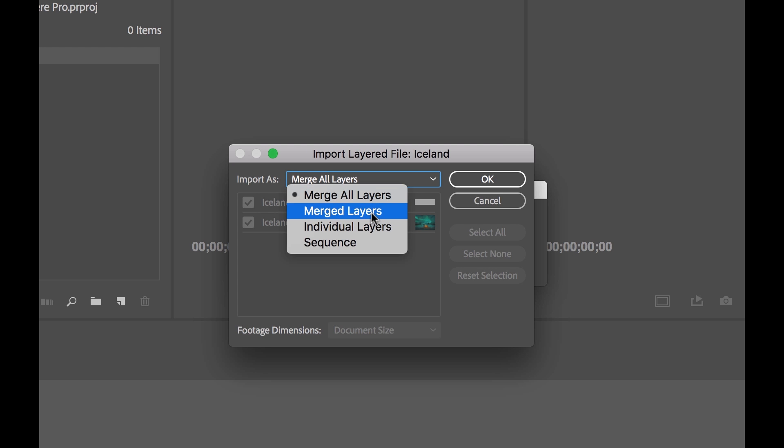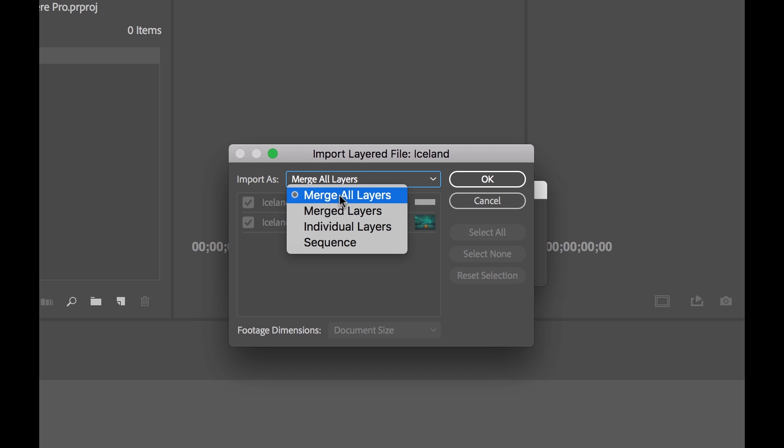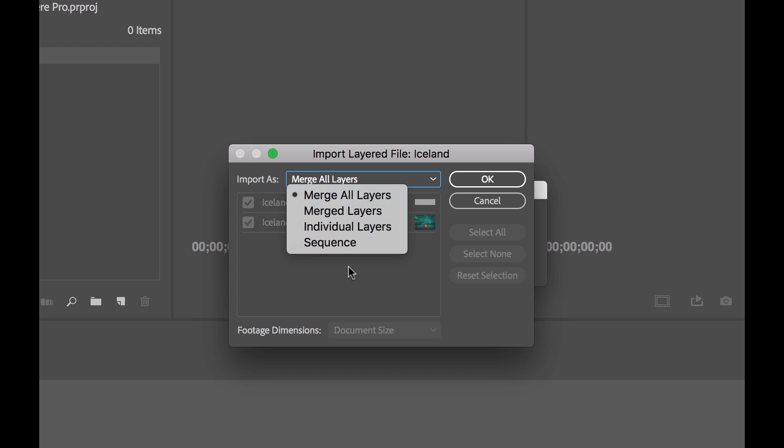Now, don't overthink this. These are not complicated. These are very straightforward. Let's go through these one at a time and see what they do. First is Merge All Layers. Now, you can see we can visualize the layers here, but they're grayed out. We can't select any of these checkboxes, because it's simply merging all the layers together, and it's going to import this as one file.